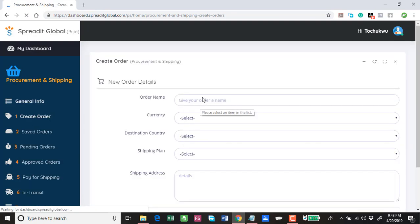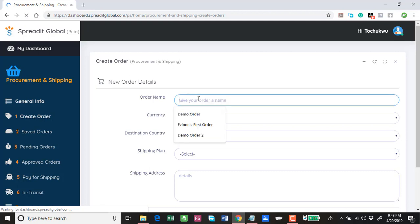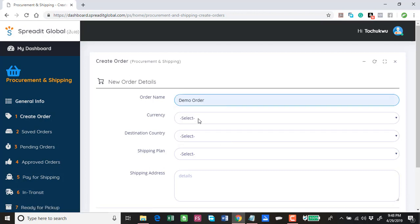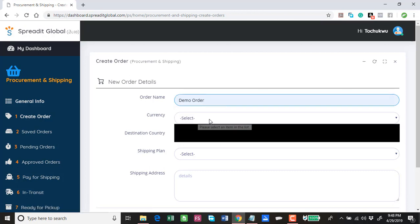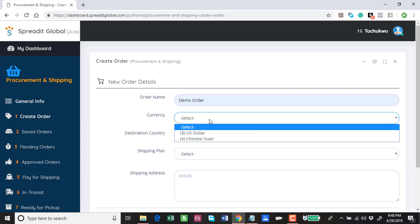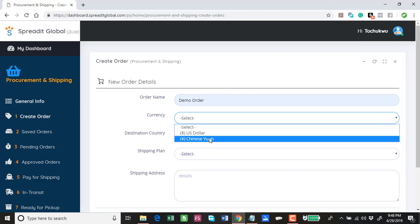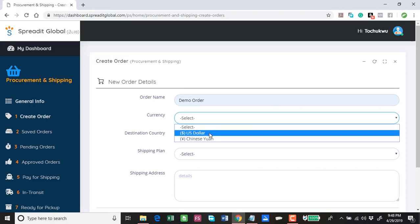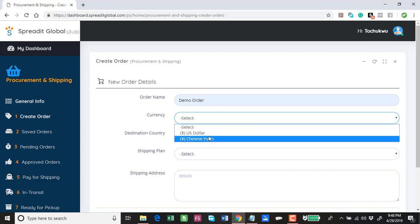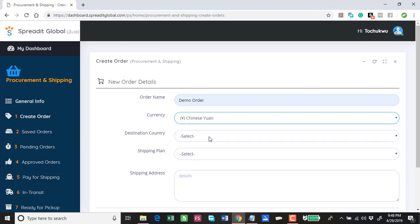You give your order a name, and for the purpose of this I'm going to call it Demo Order. I choose a currency either Chinese Yuan or US dollar, depending on the currency of the store or shop online you want to buy from. For this demo I'm going to choose Chinese Yuan.